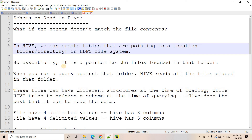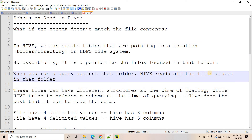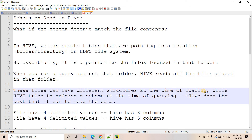When you run a query against the folder, Hive reads all the files placed in that directory in HDFS or S3. These files can have different structures at the time of loading because Hive never validates the schema when writing. The schema specified in the Hive DDL might differ from the file structure. While Hive tries to read the data, it enforces the schema at query time - that is the schema on read concept. Hive does its best to read the data properly.